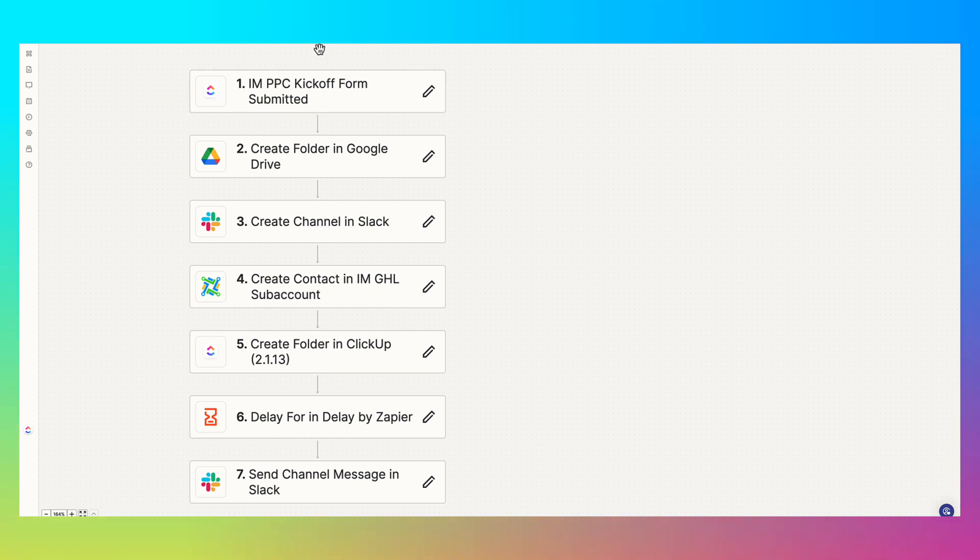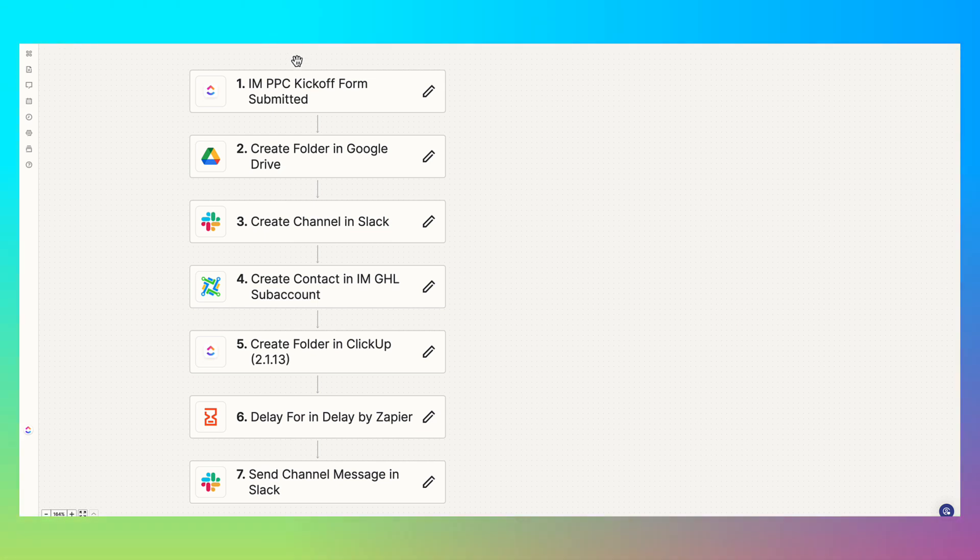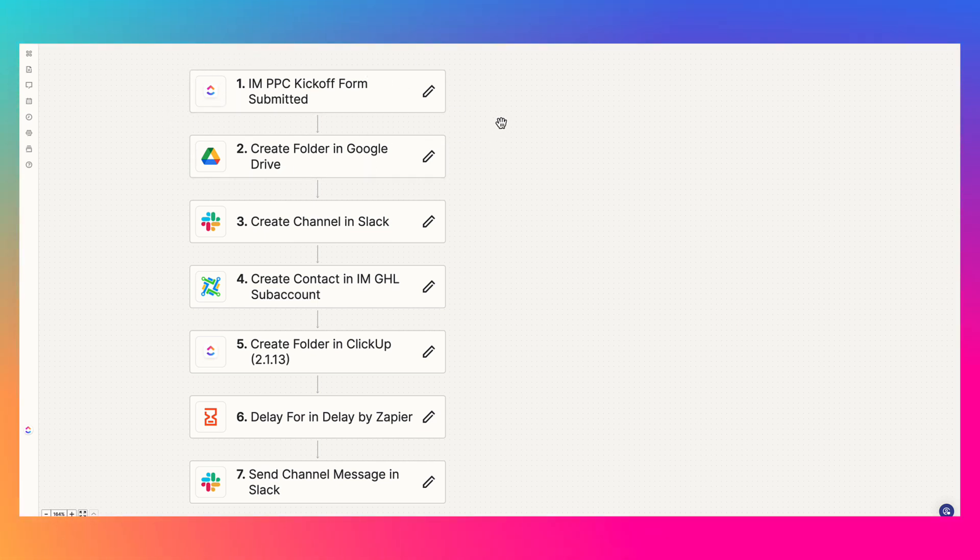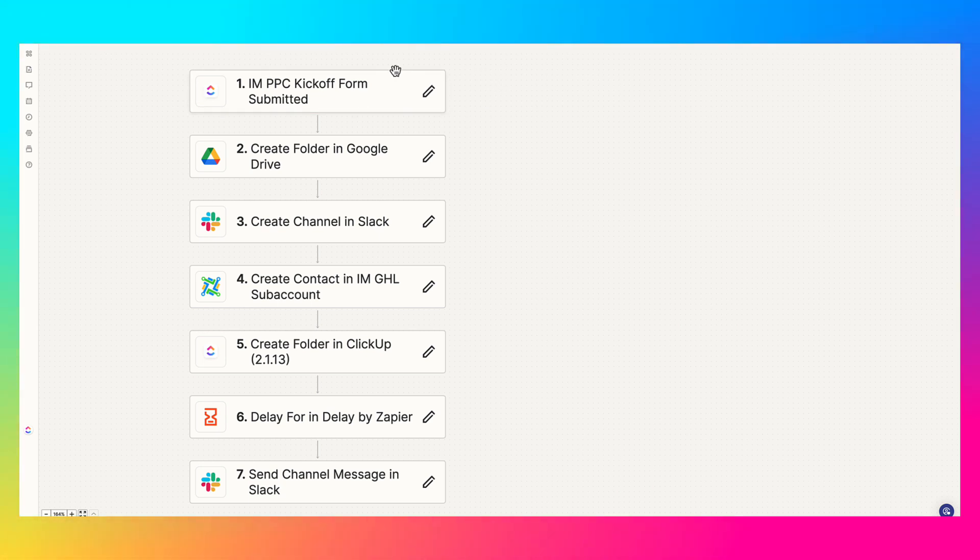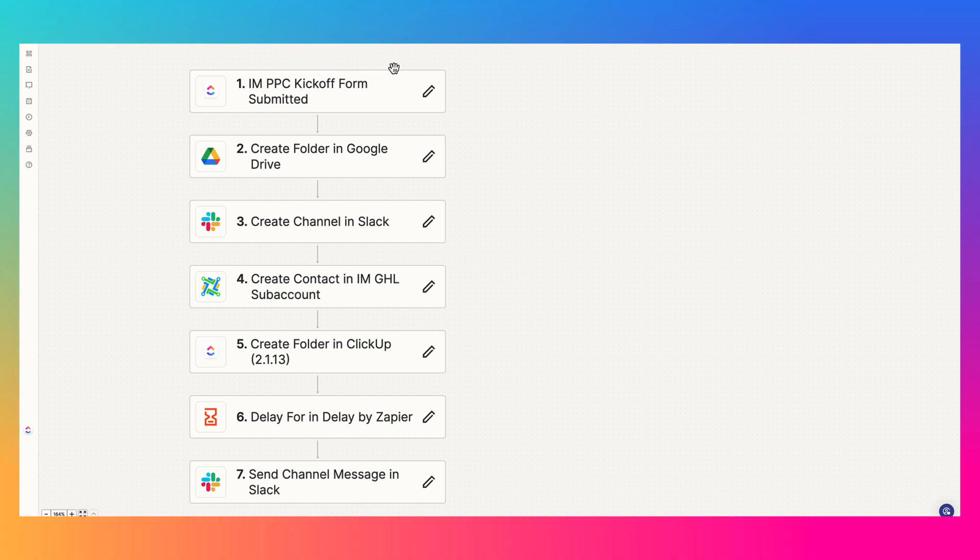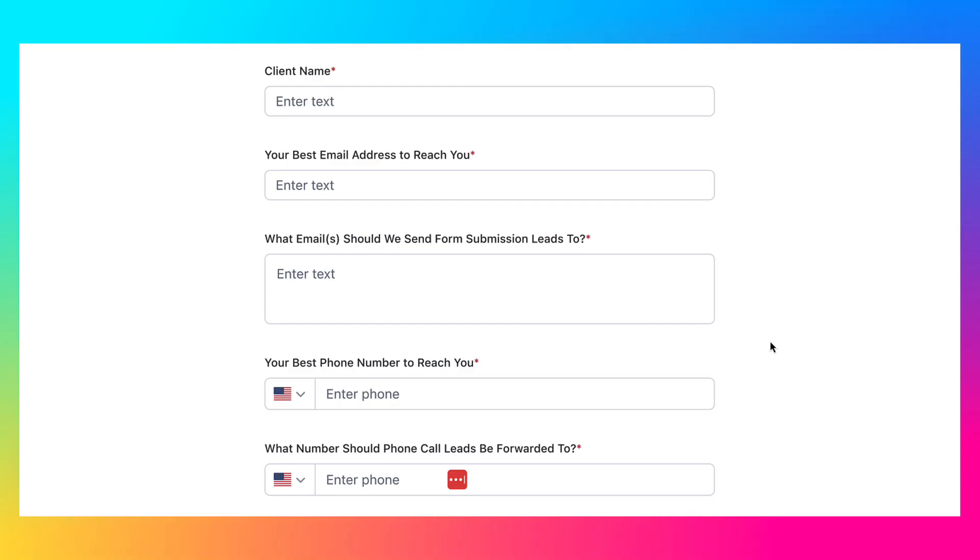We use ClickUp for everything in our agency: project management, time tracking, client projects, etc. So our whole team uses it and they all use this form whenever we onboard a new Google Ads client. We also have different forms for our different services like SEO, Facebook Ads, web design, etc. But in this Zap, it's just this one.